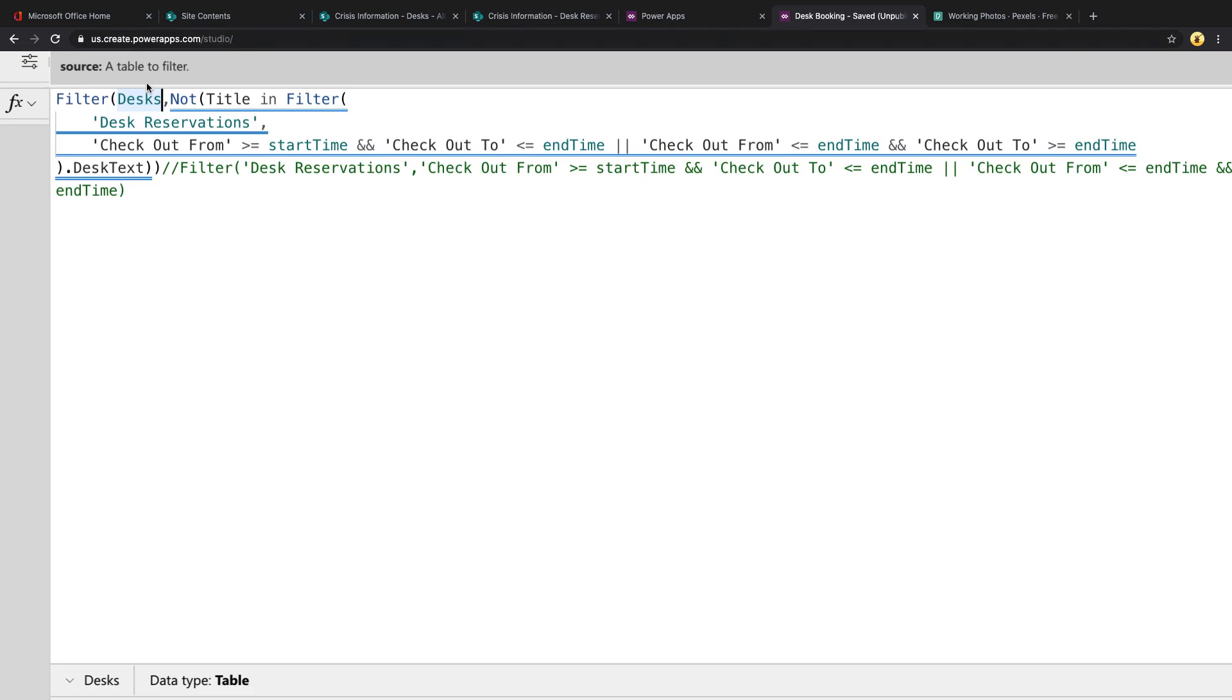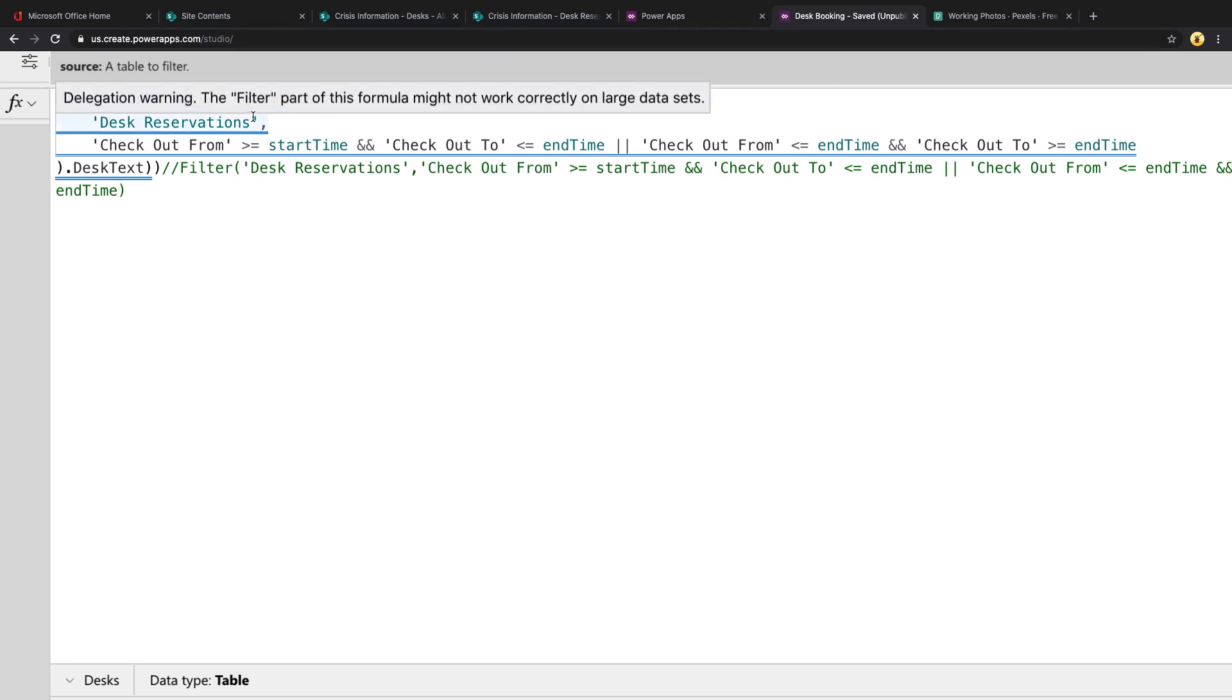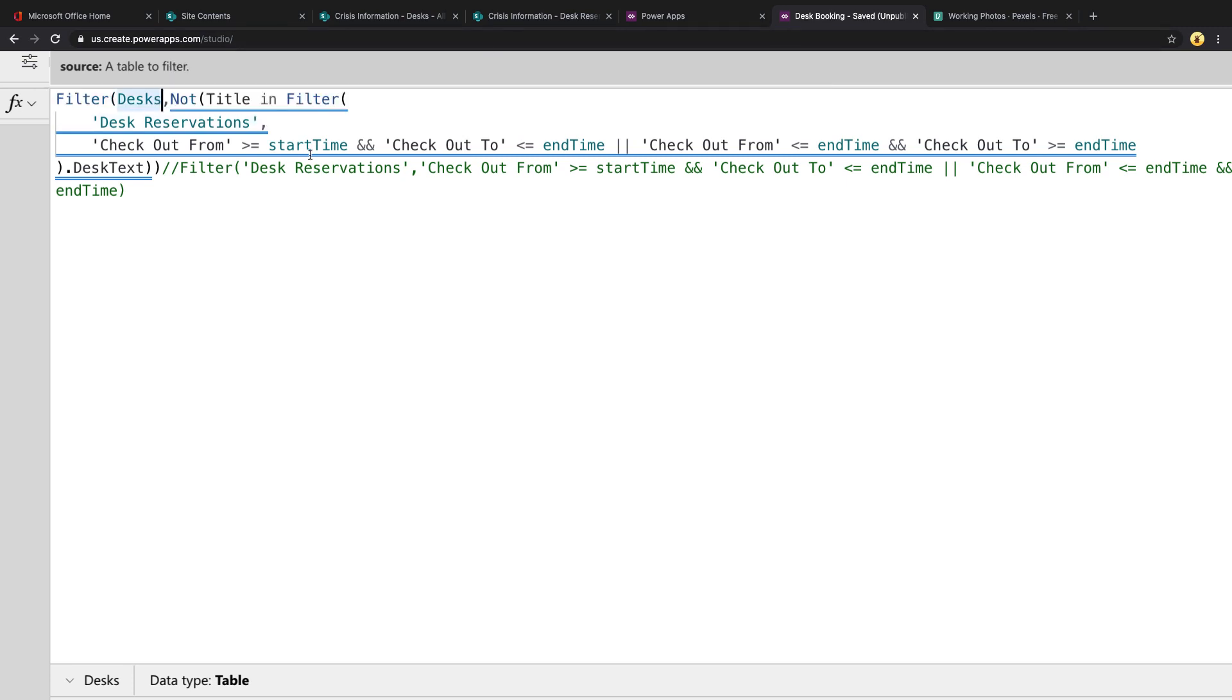And within that, I'm having another filter. So I'm saying I want to filter the desk items where the title, which is the desk name, is not in this other nested filter. So then I'm filtering our reservations list. And I'm going to compare the checkout from date, see if it's greater than or equal to the start time that I've selected, and if the checkout to is less than or equal to the end time. Then I'm going to do an Or to get the checkout from, see if it's less than or equal to the end time, and the checkout to is greater than or equal to the end time.